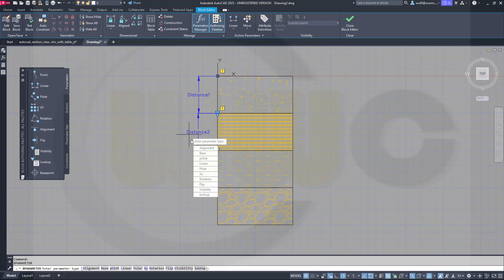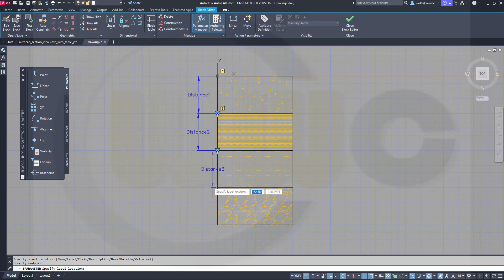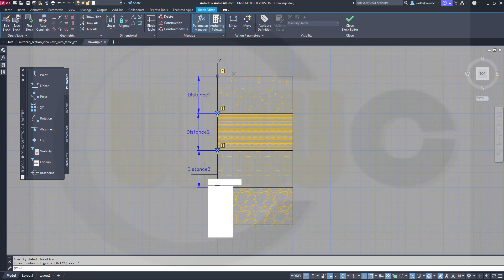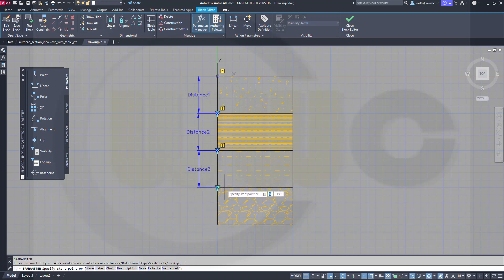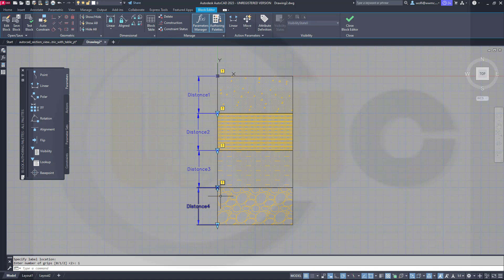Repeat that one. Go for linear from this point here to that point down below — one grip. And another one from this point to that point, place it over here — again, one grip. Now I have to add the actions.